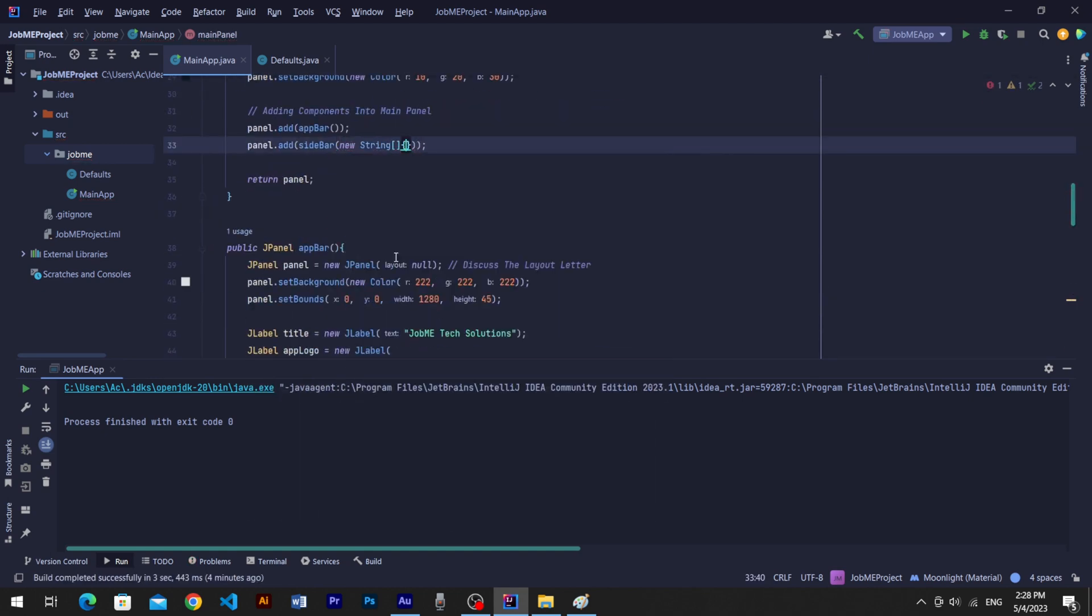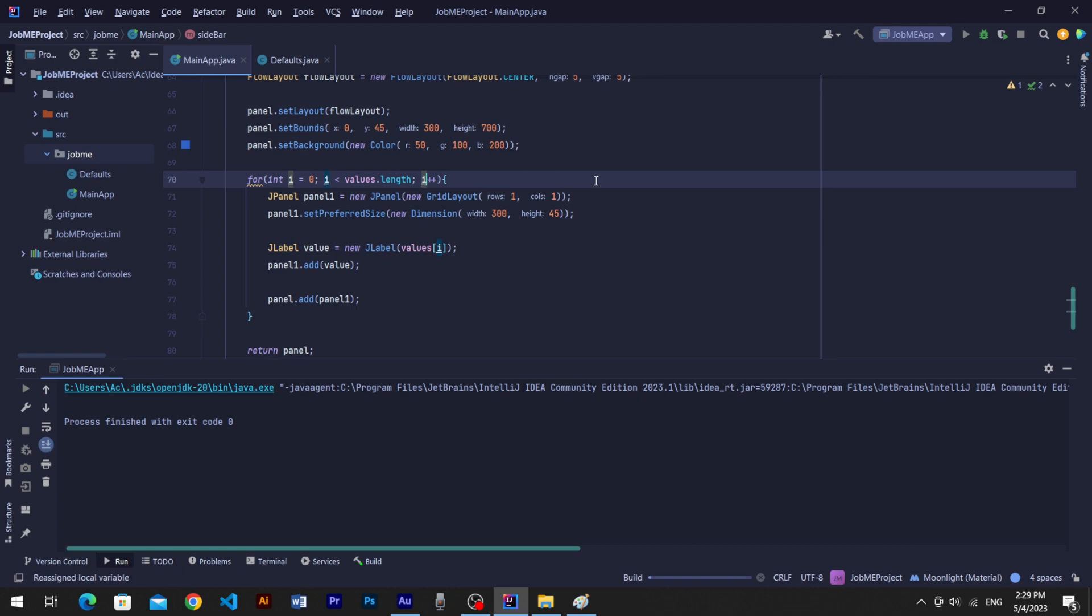Add new string array into sidebar method arguments where we have used it. And add your menu text values into array. Run program to see progress.